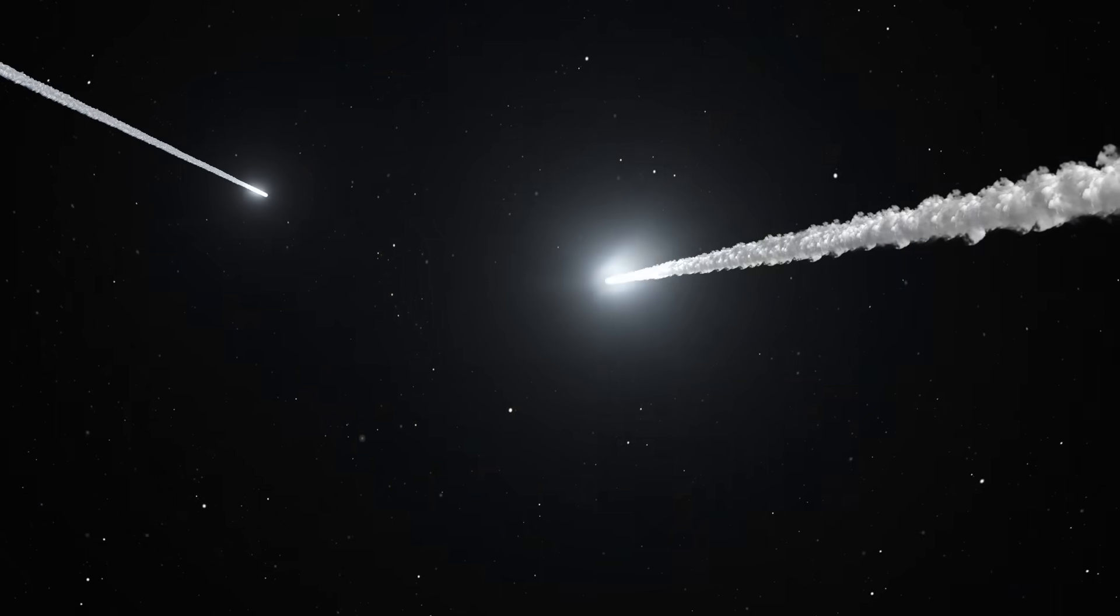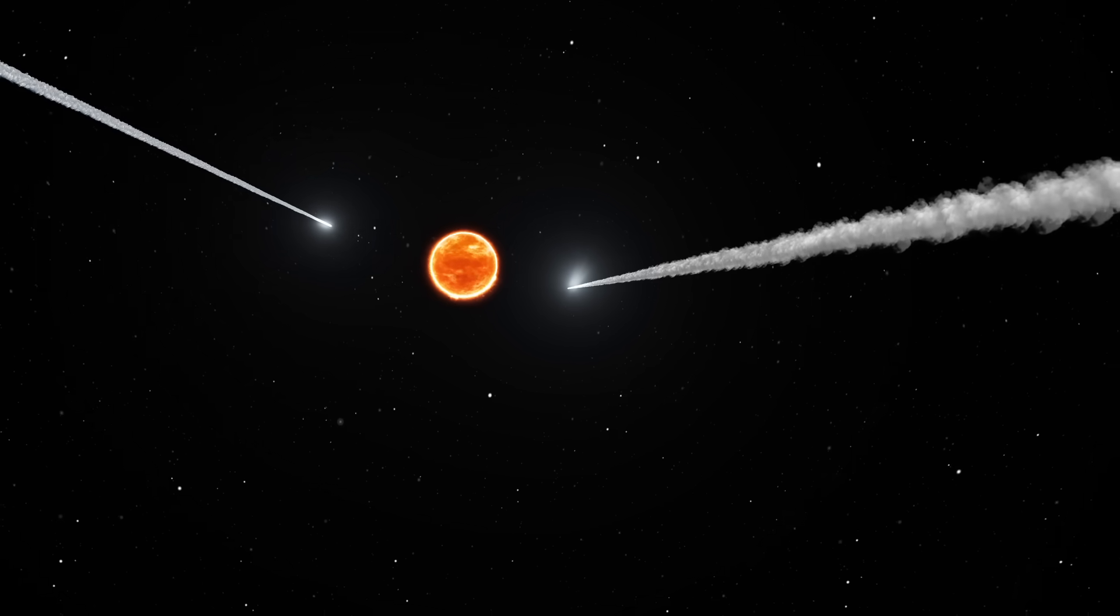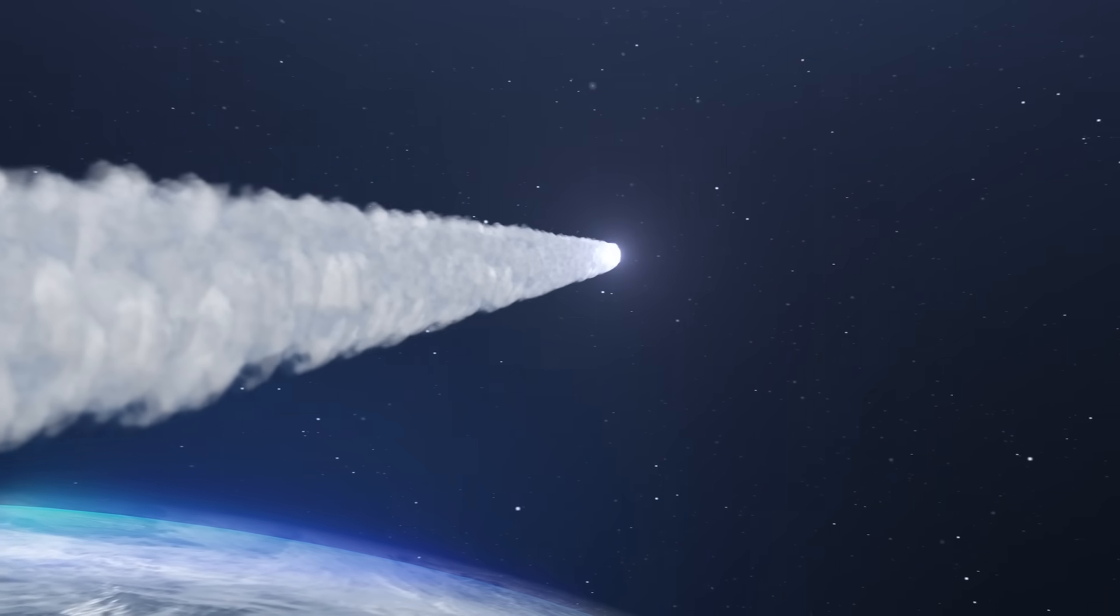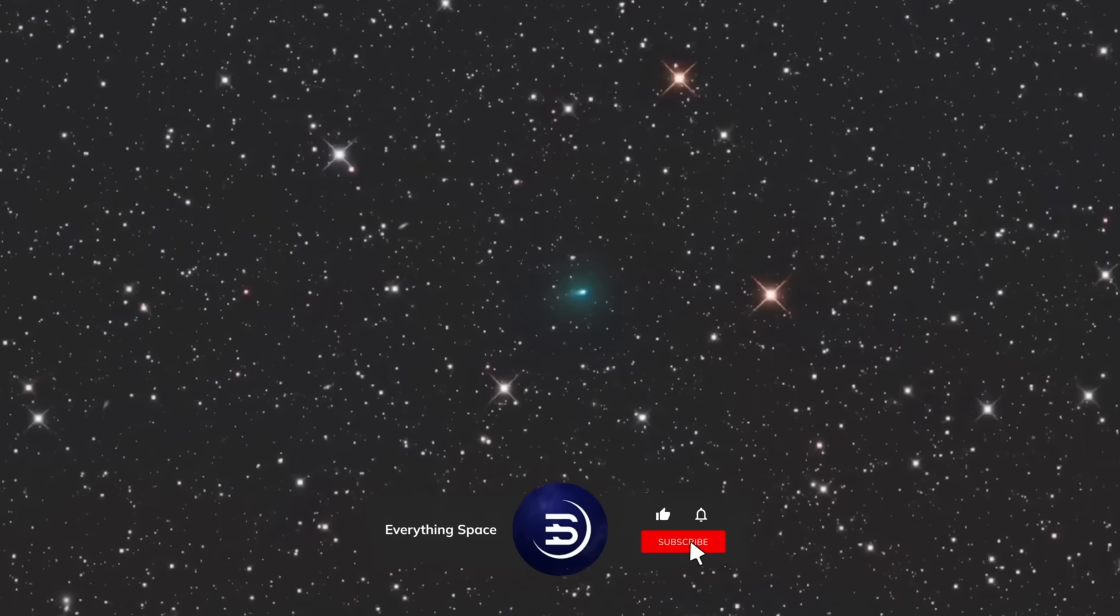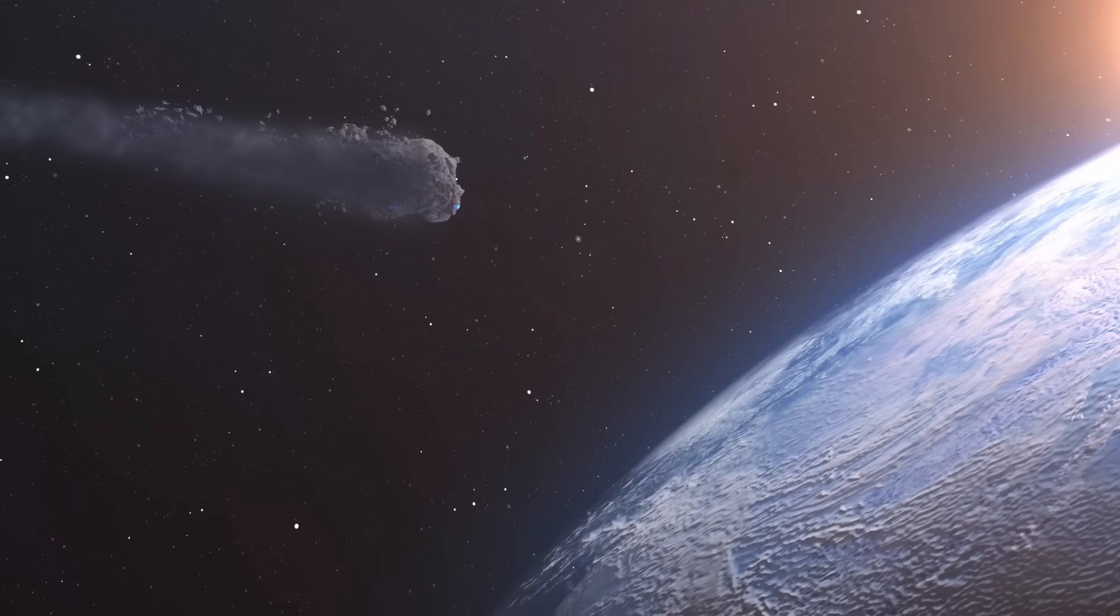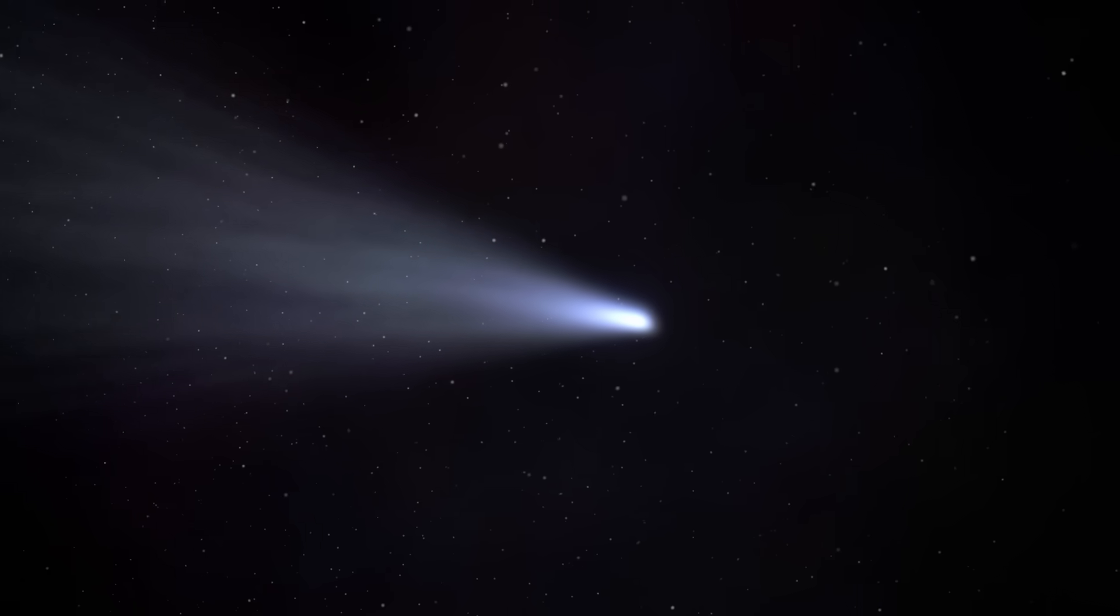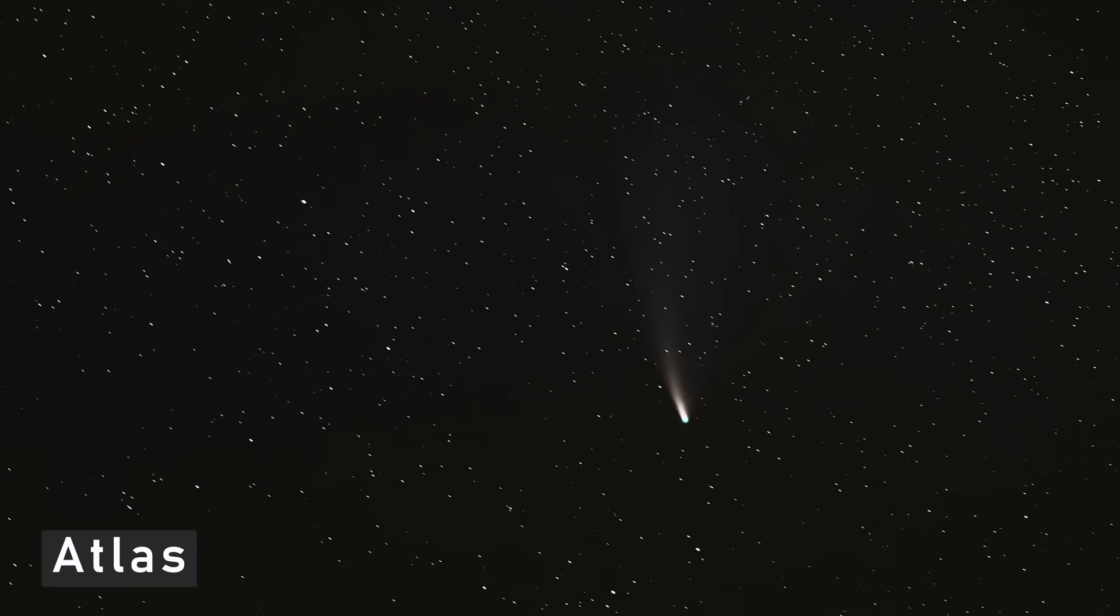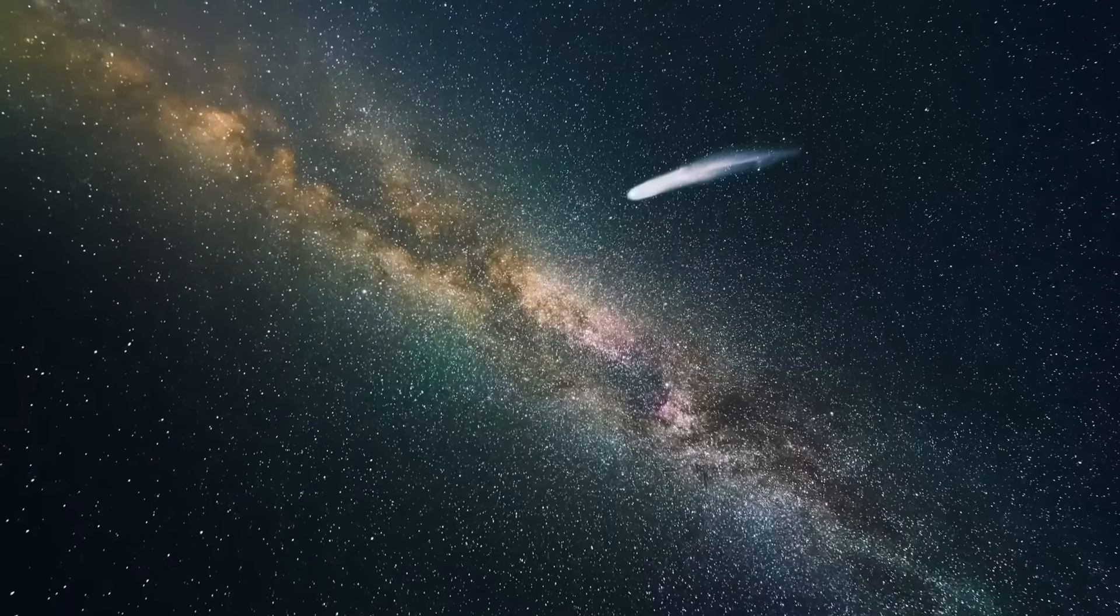And it raises one big question. What happens when two completely different types of cosmic bodies brush past each other, so close to the Sun? Most comets are fragile snowballs, ancient rubble bound by frozen water, dust, and rock. They ignite when sunlight strikes, the ice sublimating into gas, releasing a coma and tail that blaze across the sky. Predictable, understandable. But Atlas refuses to play by those rules. It's something else entirely.